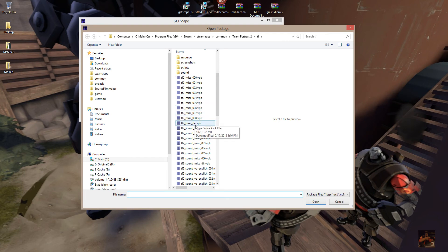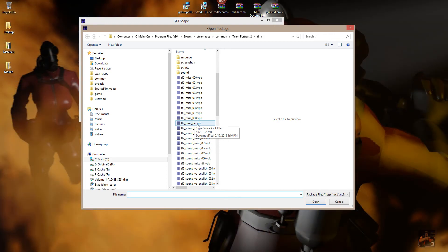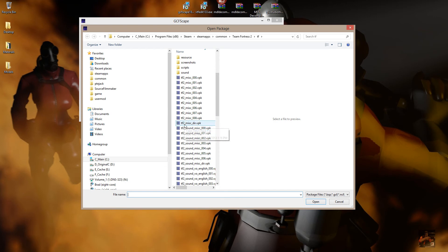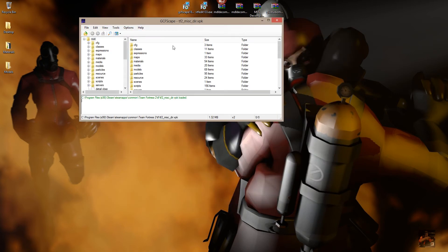That new delivery method is through VPK files. GCFScape is capable of opening VPK files if you have version 1.8.4 or later. Most of the models are located here in the TF misc package, and what we're looking for is TF2_misc_DIR.VPK. Double click on that to open it in GCFScape and we're going to head to the models.